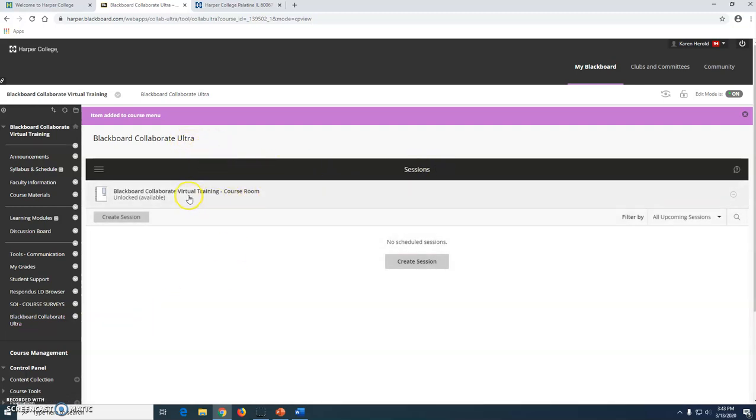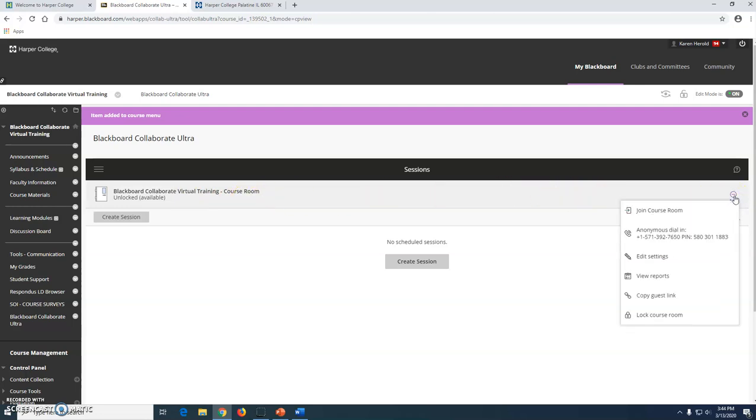You will see here that you have a virtual course room. If you come all the way over to the right and click on the triple dots, you can click on join course room. You and your students both enter the room the same way.